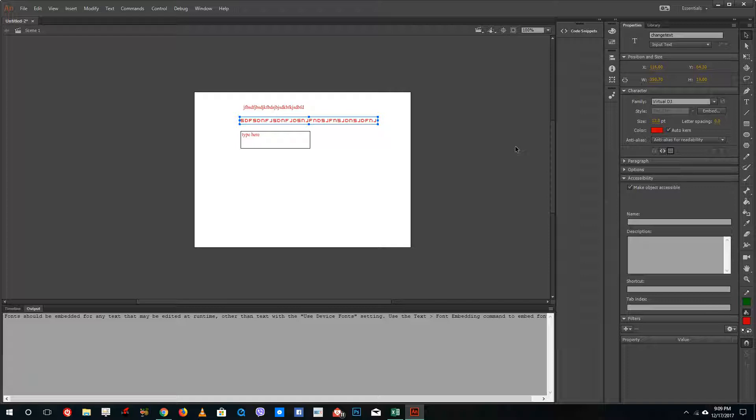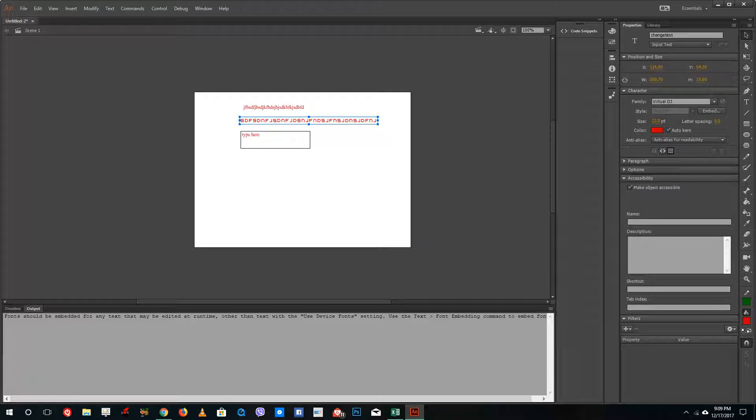That is how you work with text and different types of text inside Adobe Animate. Hope you guys learned something. As always, please like, comment, share, and subscribe. Bye.